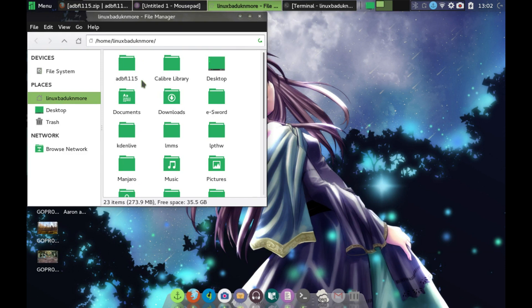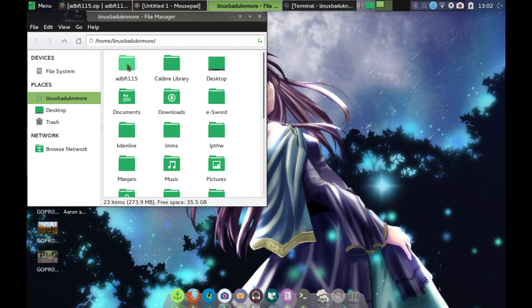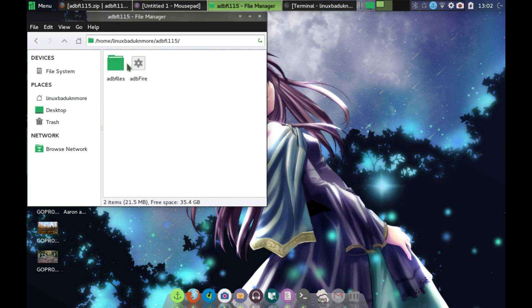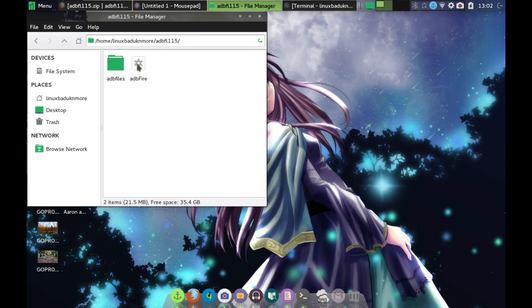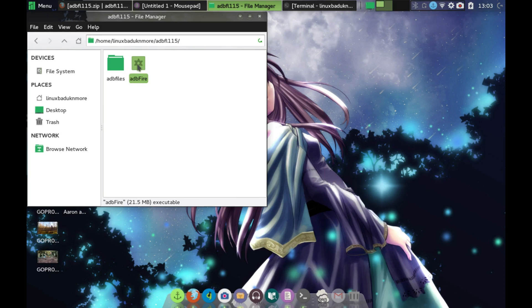When it extracted, I extracted it as ADBFL115. All you have to do is come in here. There's actually nothing to actually install. You just have to double-click on the ADBFIRE icon, and up comes the software.